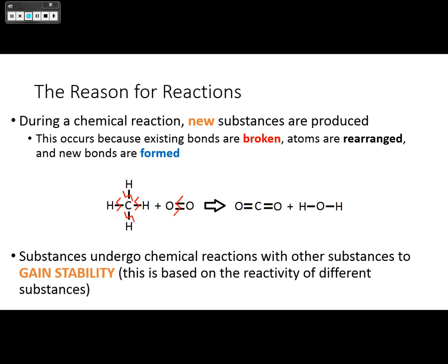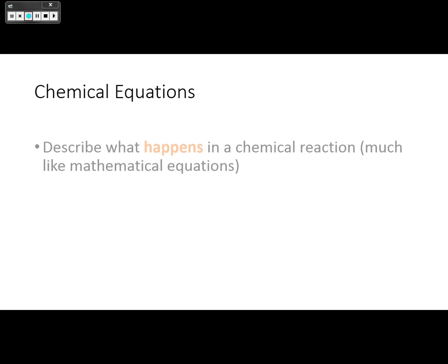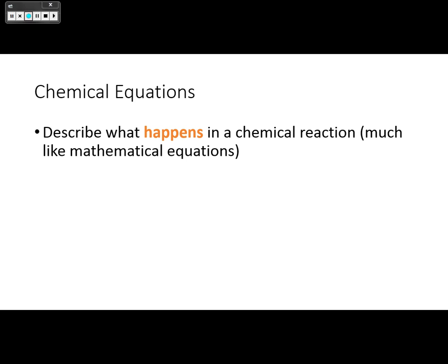Substances undergo chemical reactions with each other to gain stability, and this is based on the reactivity of different substances. Chemists describe what happens in chemical reactions by using chemical equations.